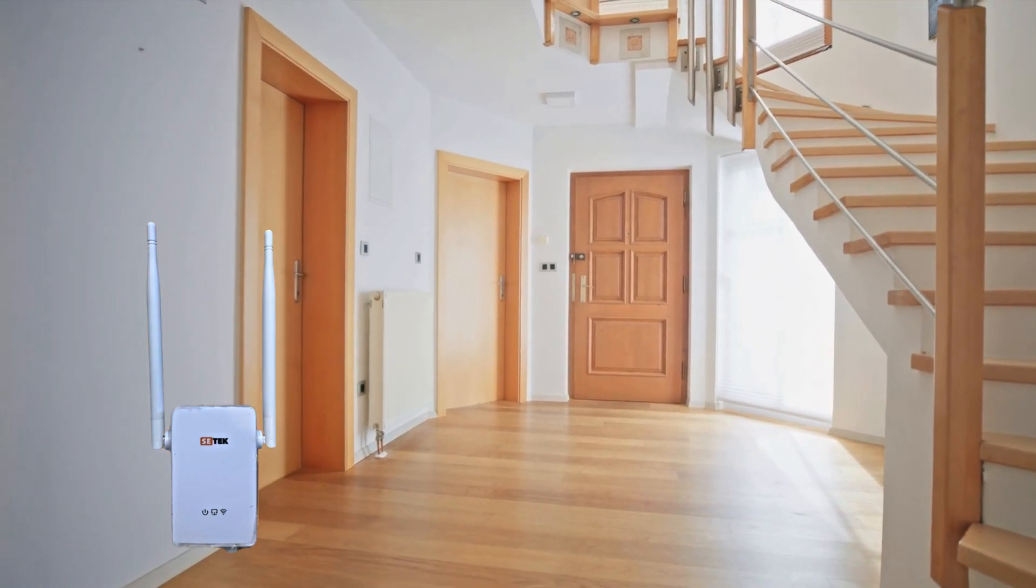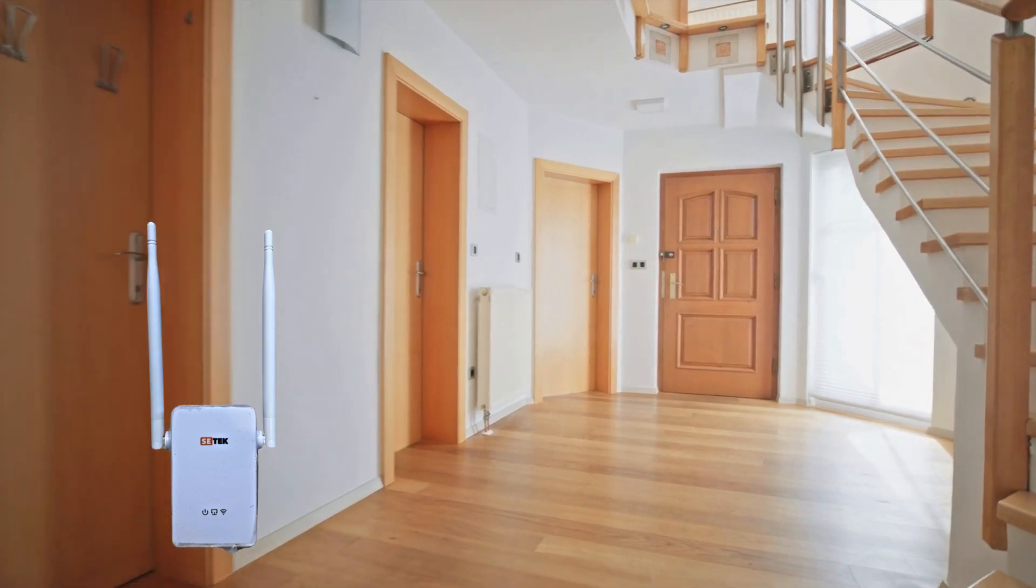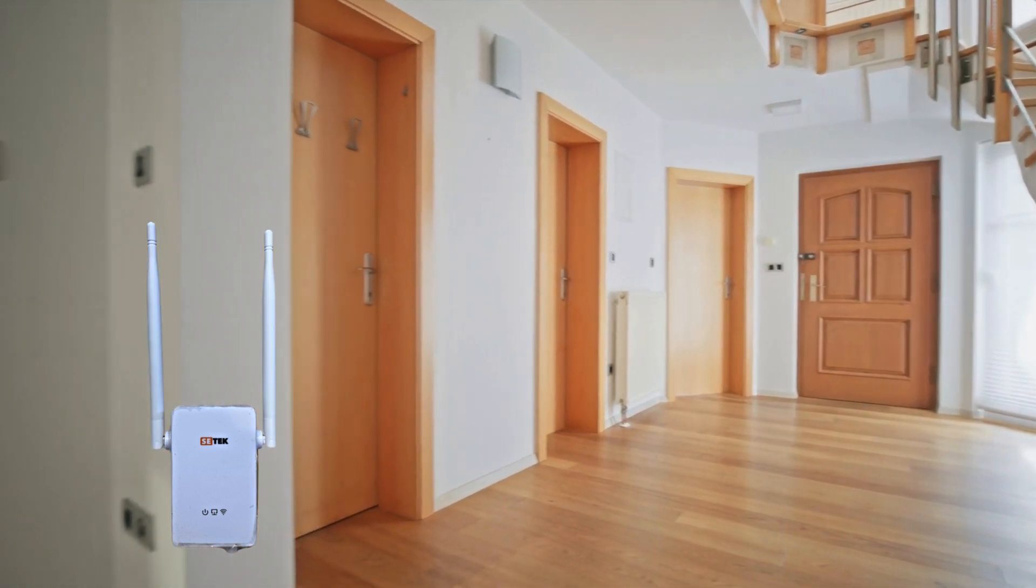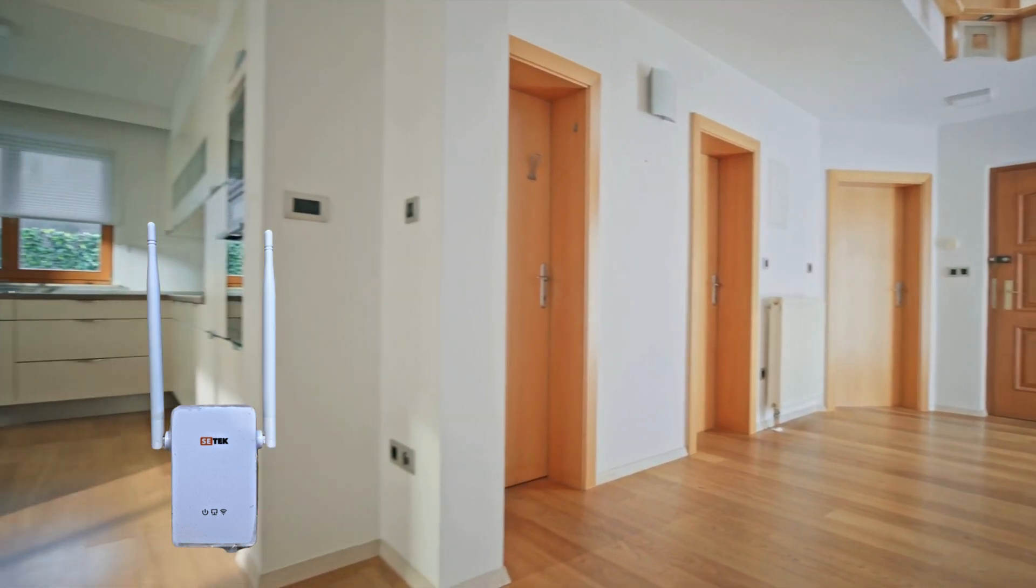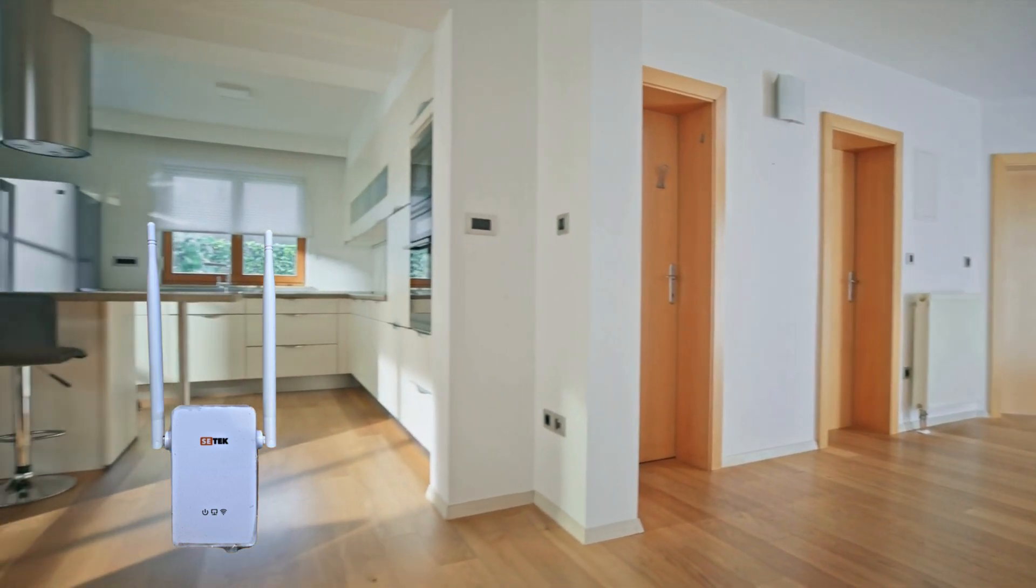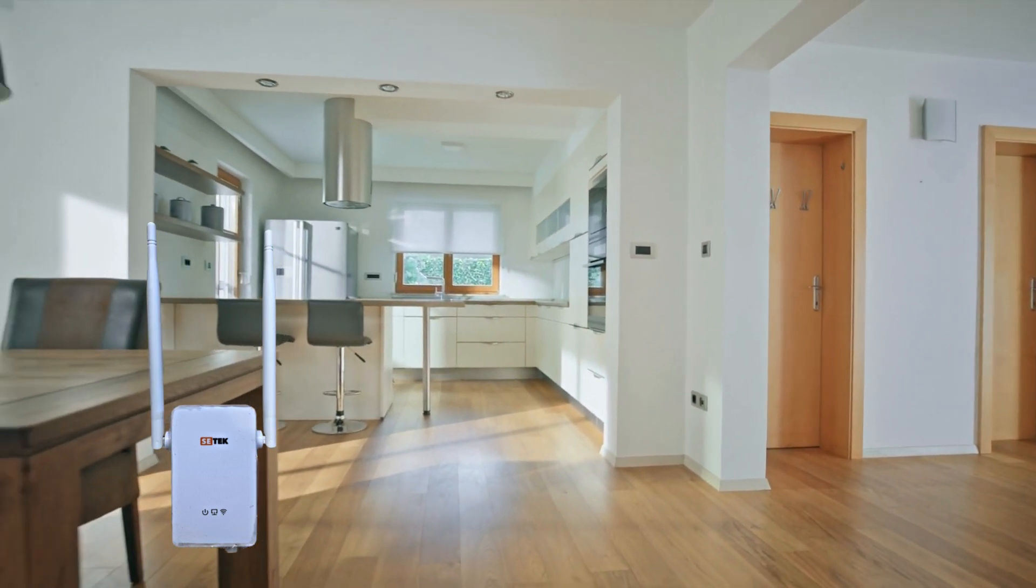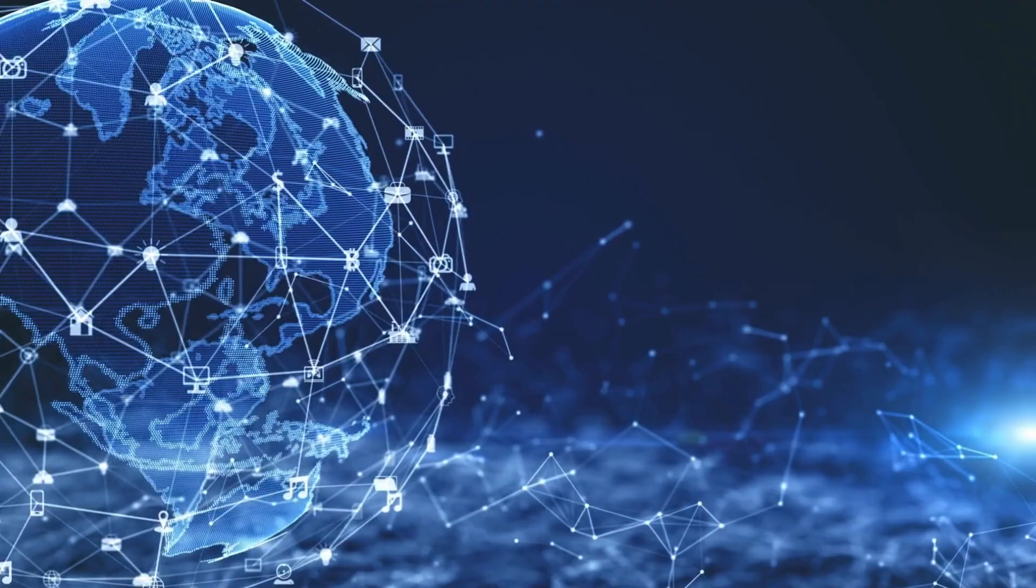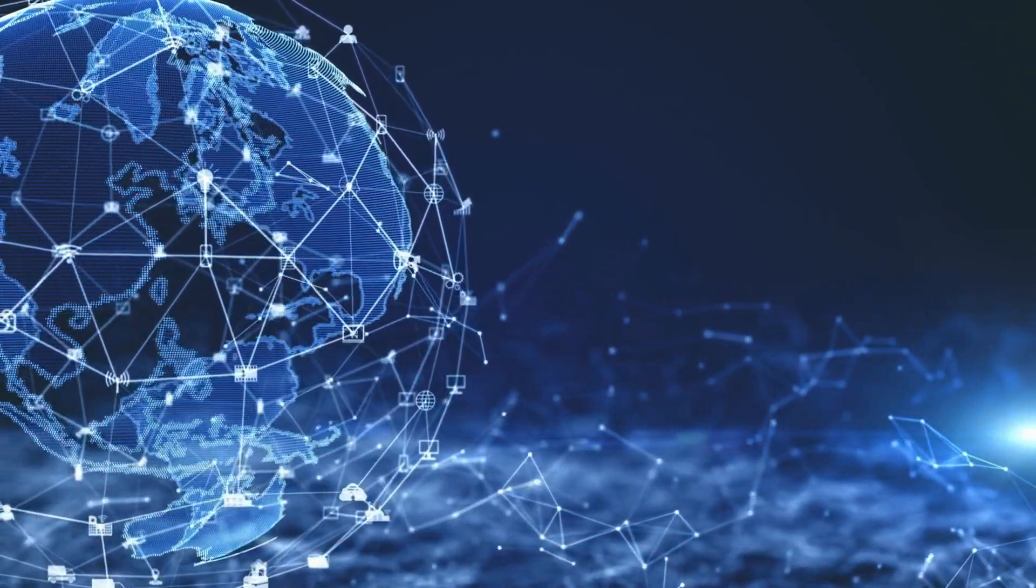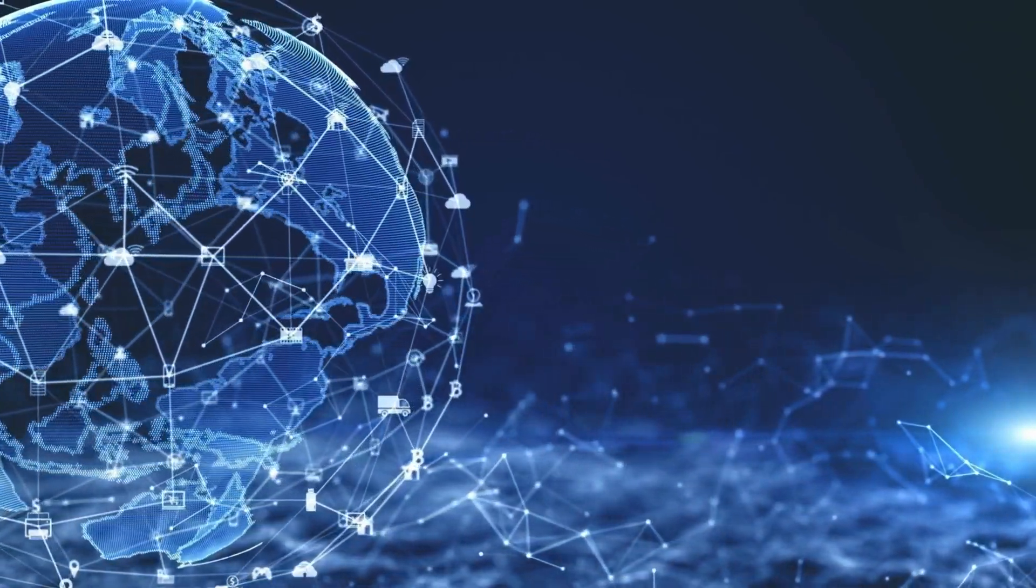Unplug the extender and move it to an area where you need a stronger Wi-Fi signal, ensuring it's still within the router's range. Check the signal strength to confirm it's working properly.